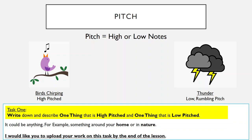So task one: I'd like you to write down and describe one thing that is high pitched and one thing that is low pitched. This could be anything — for example, something around your home or in nature. The reason I'm asking you to describe it is because you might choose something that has a variety of pitches. For example, a piano can have both a low pitch and a high pitch, so describing it helps me understand whether you understand the terminology of pitch.